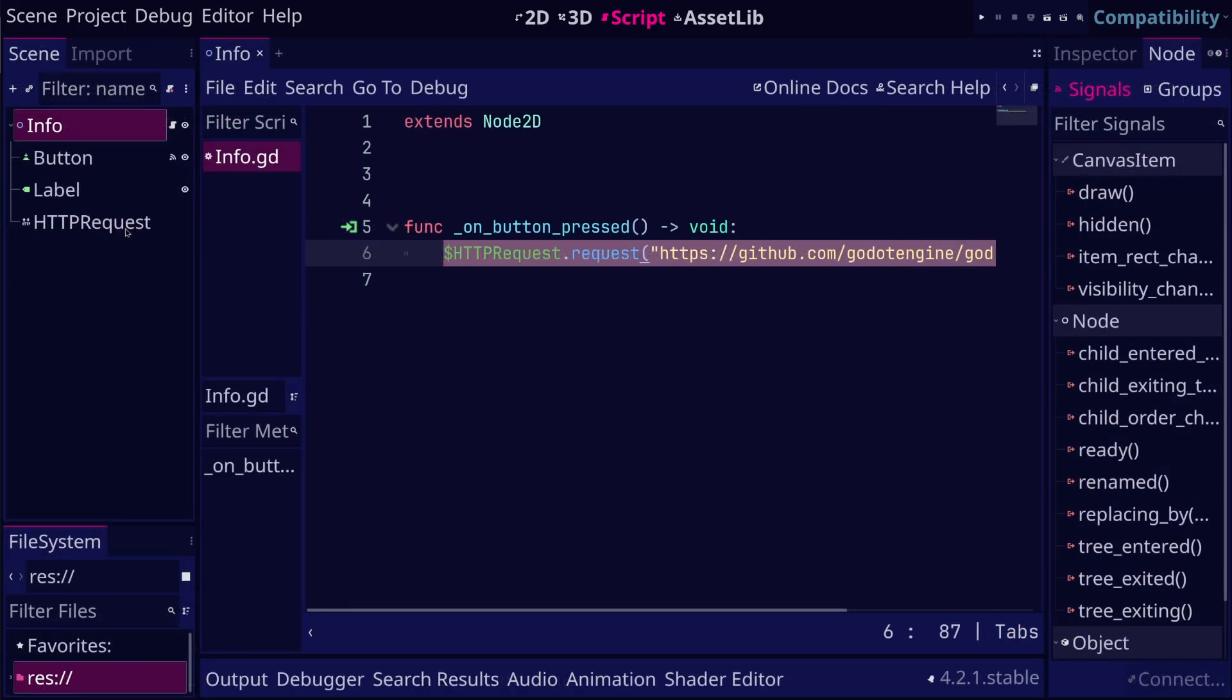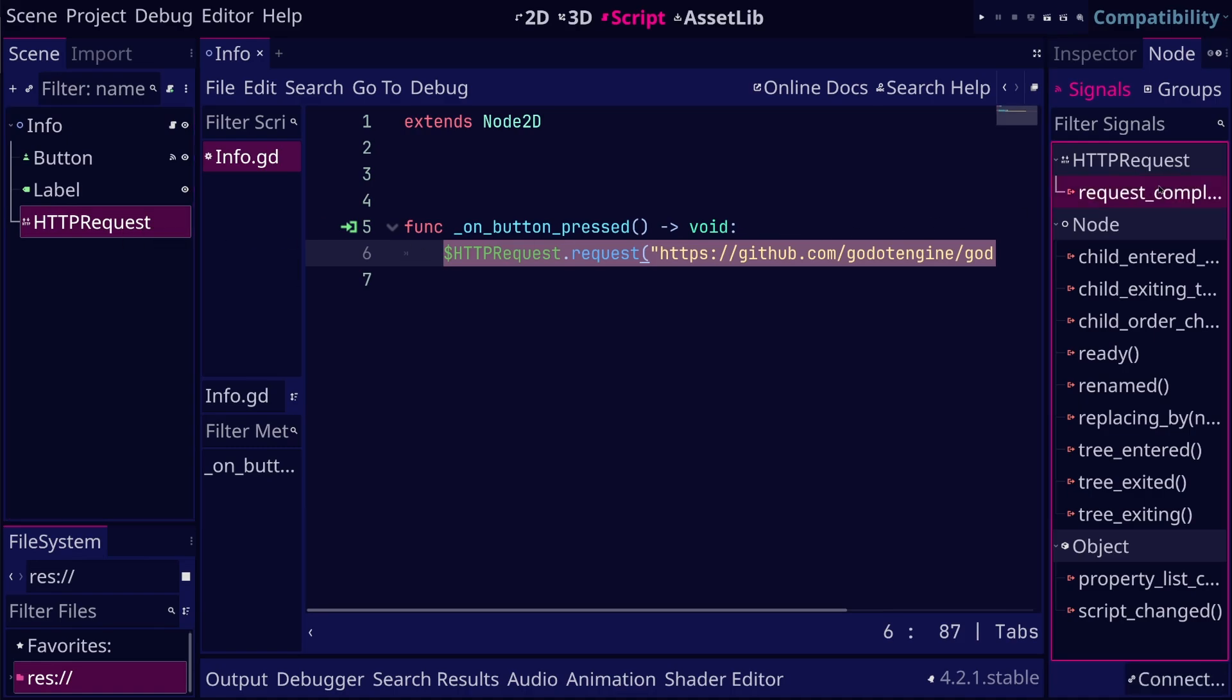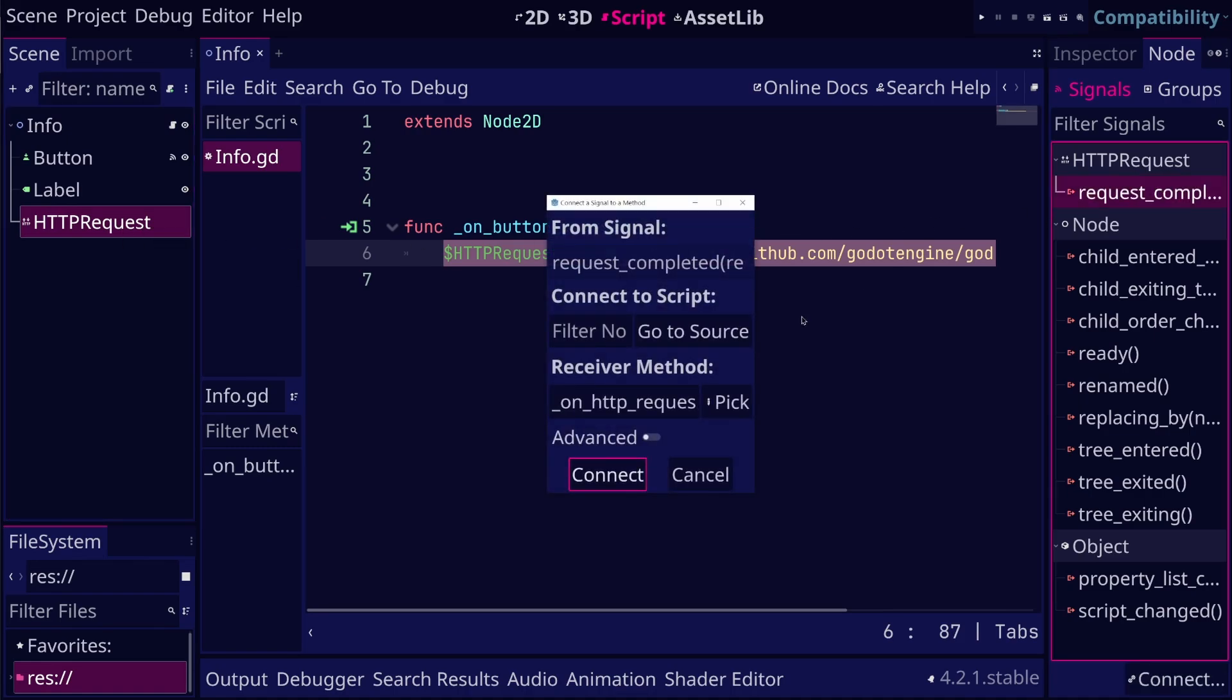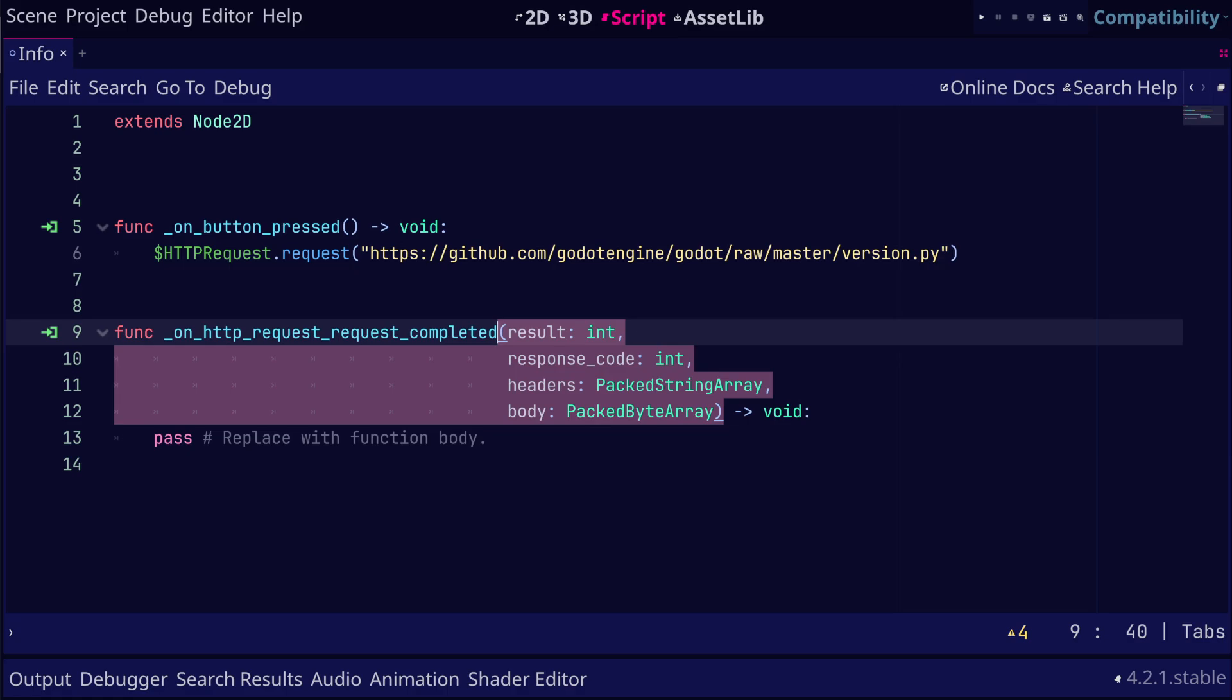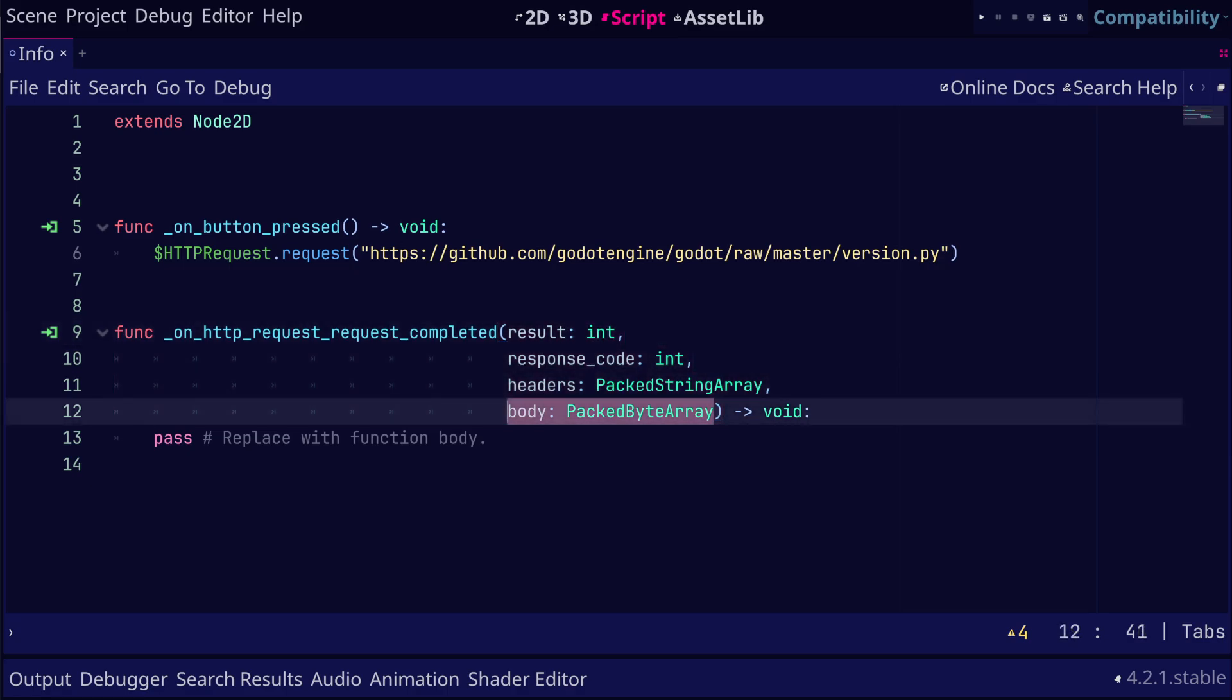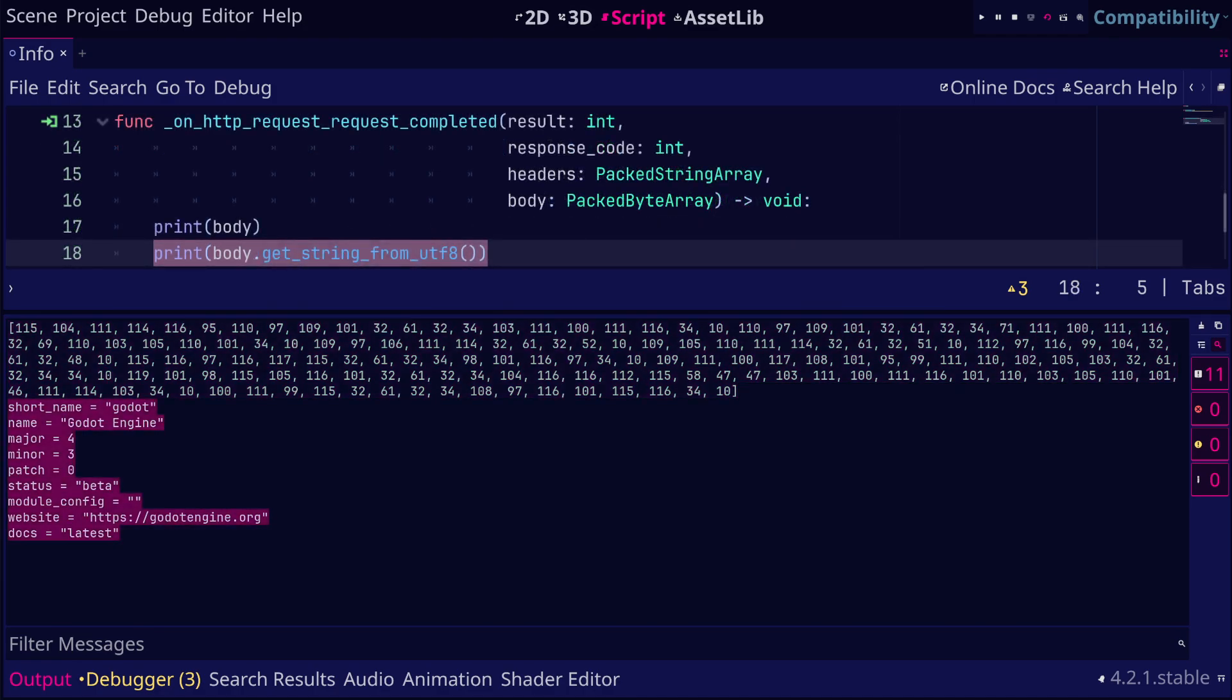When the response arrives, Godot will emit the request completed signal. So let's connect a function to this signal. Godot will invoke this function with four arguments. The last argument is the body of the response that contains the actual data. Godot provides the value in UTF-8 format. To convert this value to a string, we can use the getStringFromUTF-8 method.